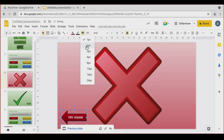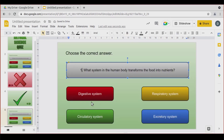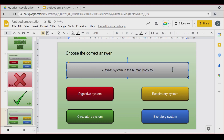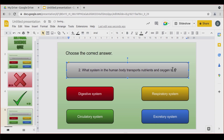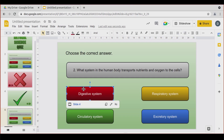Once I'm on the duplicated question slide, I'm going to change this question. The new question: 'What system in the human body transports nutrients and oxygen to the cells?' In this case, the correct answer is the Circulatory system. Some people ask: can these links reuse the same cross and check mark slides? That's a problem, because here the correct answer is Circulatory system and I'm on slide number five.